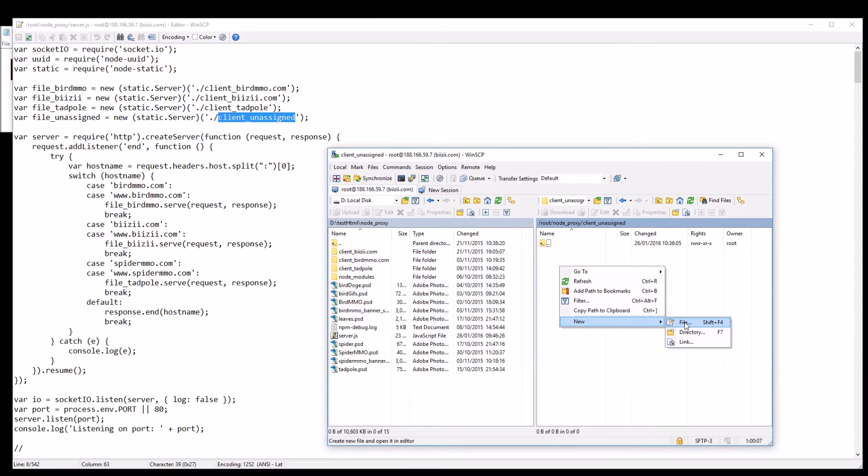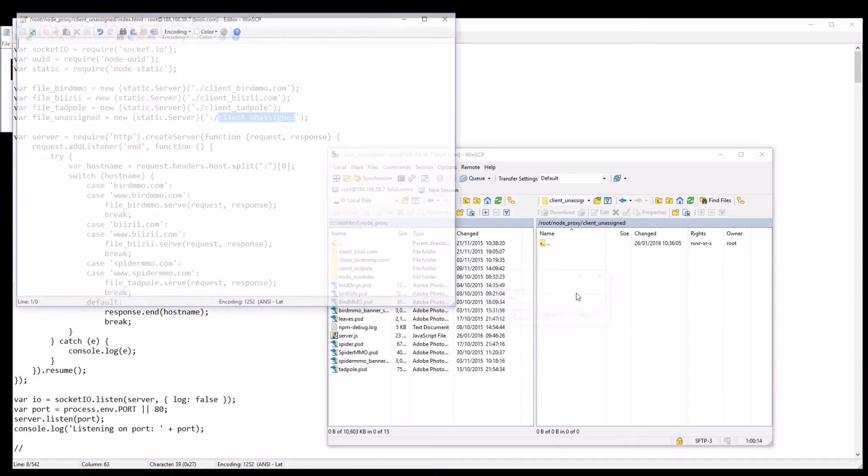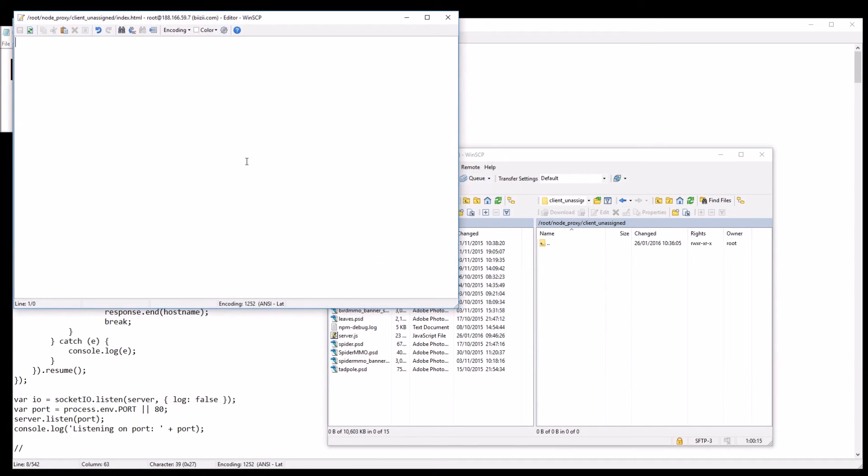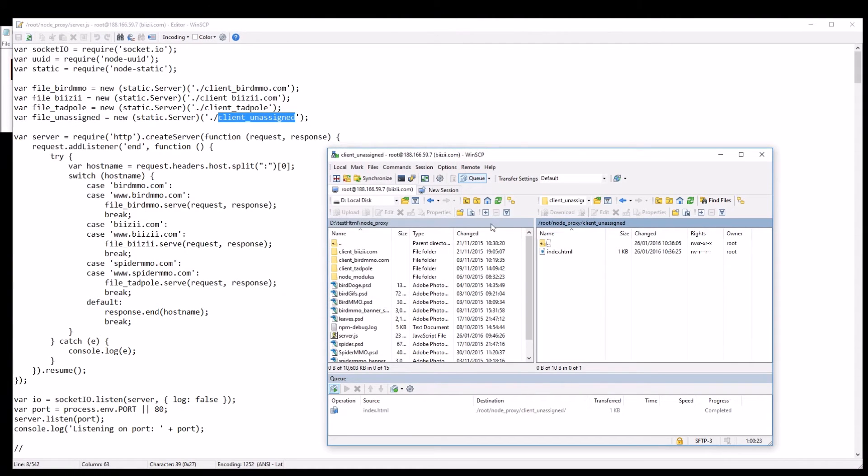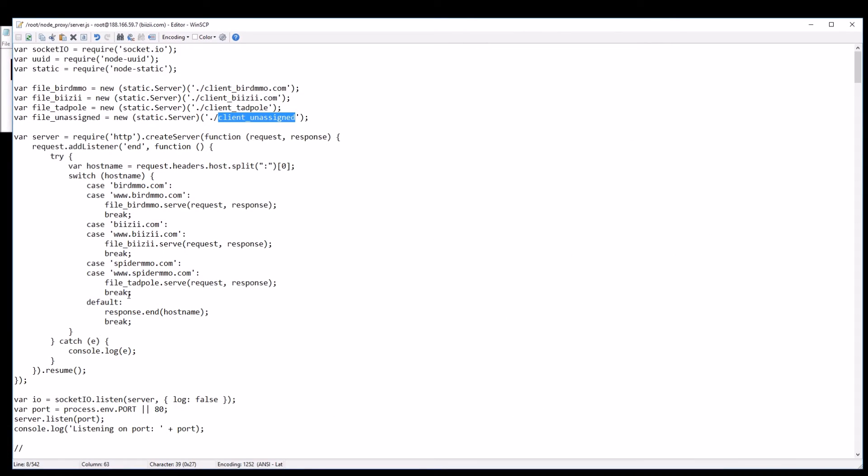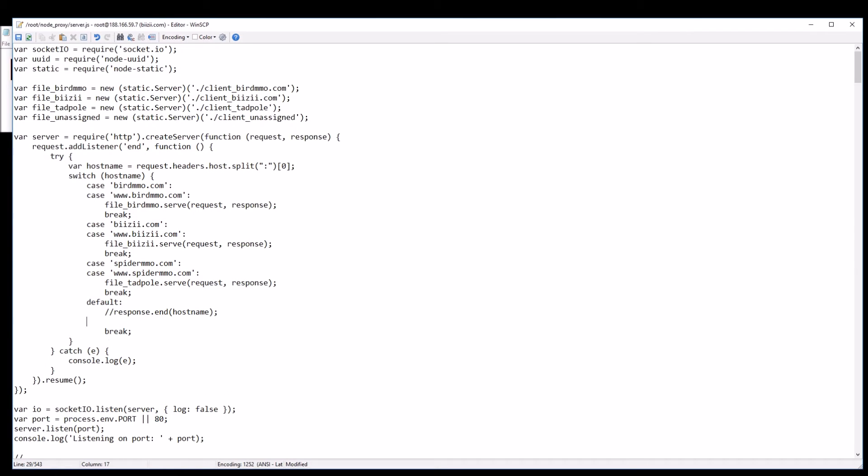a new, it's just a very basic HTML file and I call it index.html and just write shawn was here in it just like that. So now, instead of response.end the host name that I find, I'm actually going to go to my new static server that I've created here dot serve.